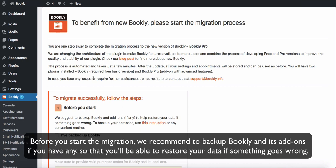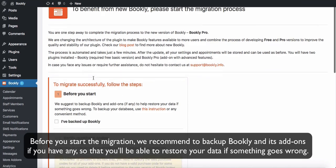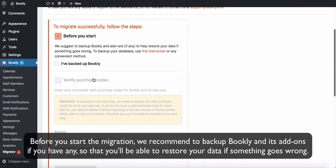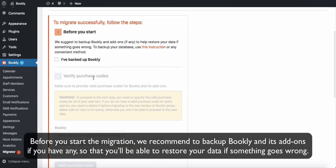Before you start the migration, we recommend to back up Bookly and its add-ons if you have any, so that you'll be able to restore your data if something goes wrong.